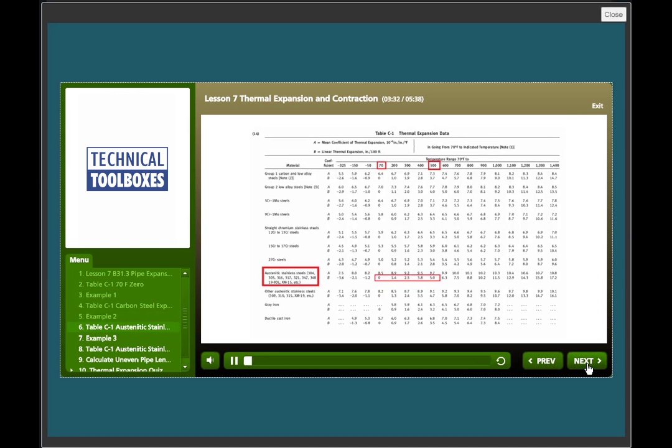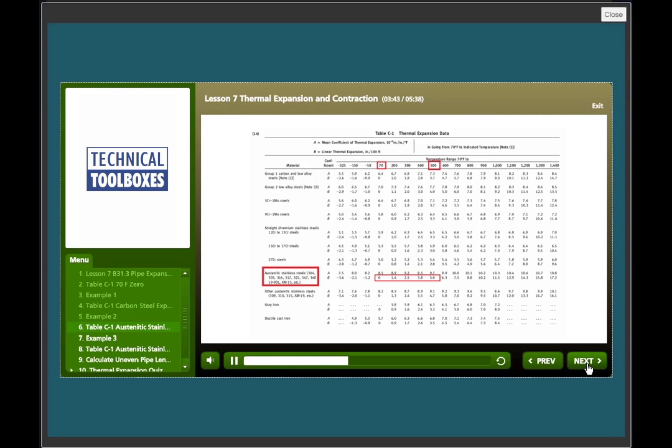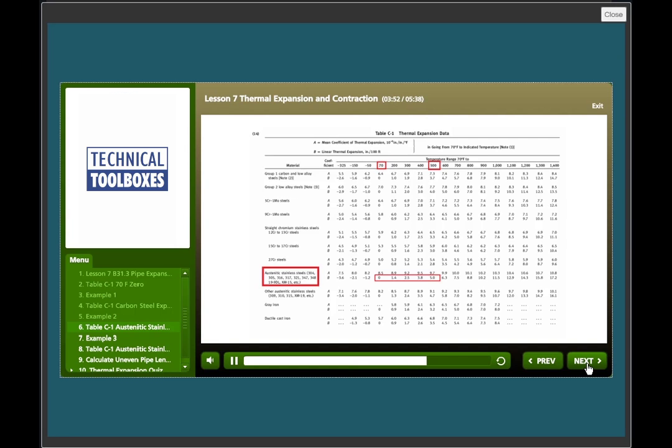Table C1. Blocked in red we have austinitic stainless steel 304, 305, etc. From the 70 degree F column to the 500 degree column we see 5 inches of expansion per 100 feet. 5 units times 5 inches equals 25 inches.